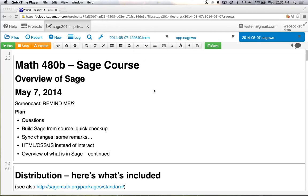All right, let's start. So I'll turn the lights down. Okay, so here's the plan for today. Questions. And I'll check up on your building Sage from source. I'll make a few remarks about some changes to how sync works. I'll show you something that might be relevant for some people's projects if you're perhaps running into limitations with Interact. And then we'll talk about an overview of several of the main components that are in Sage as some examples.